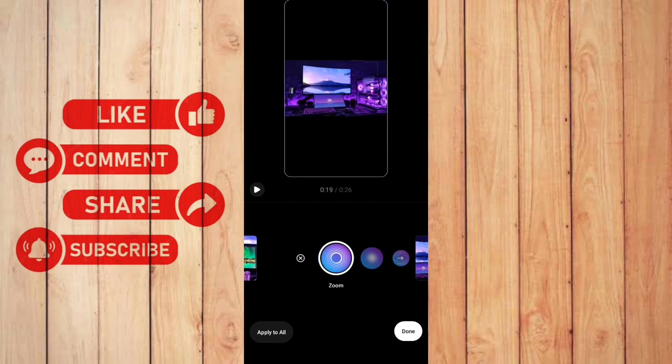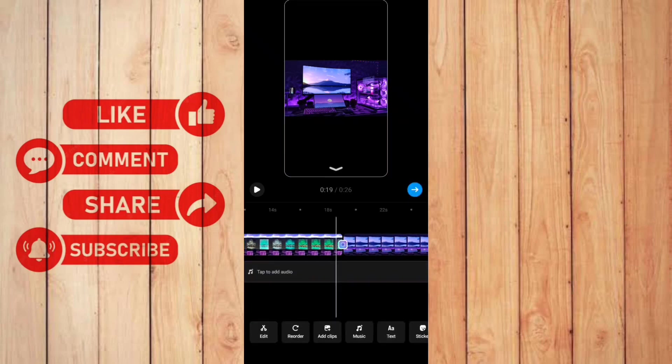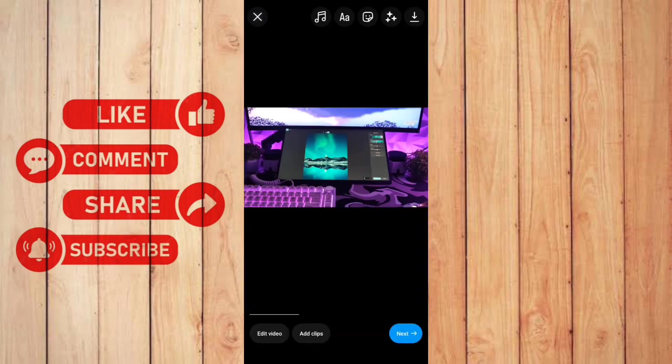And there you go. You can click done. And then once you're done editing, you can go back and then click next.